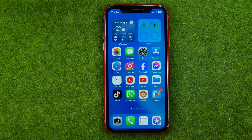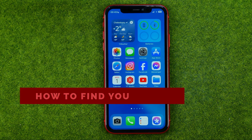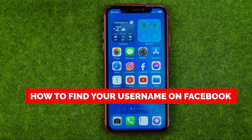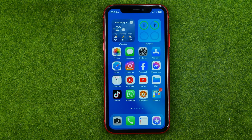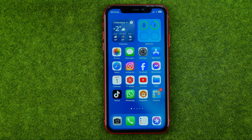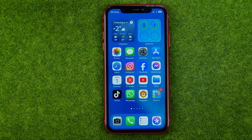In this video I'm going to show you how you can easily find your username on Facebook. Be sure to watch the video to the very end so you don't make any mistakes, and of course do not forget to like this video and subscribe to my channel. Thanks guys!